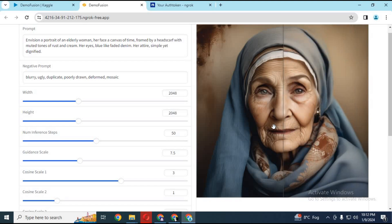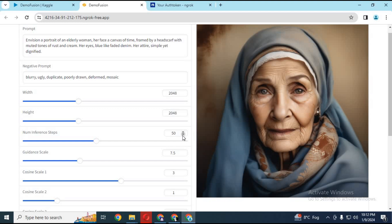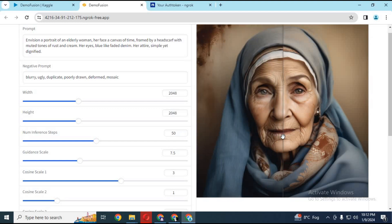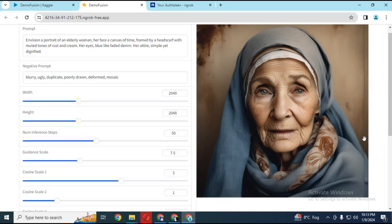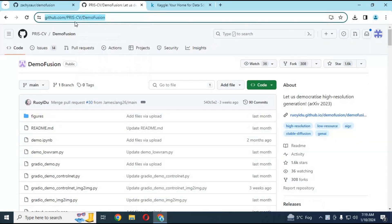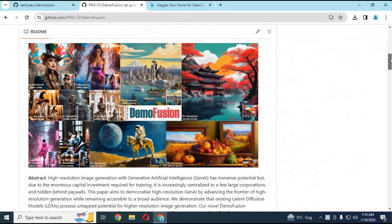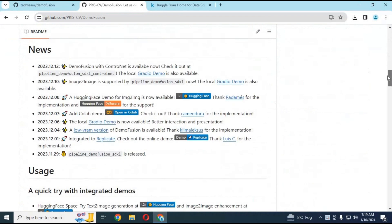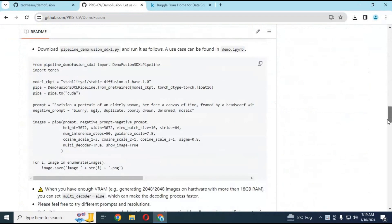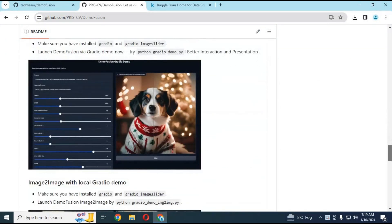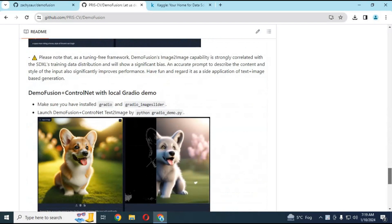If you are looking for something amazing, try DemoFusion. You can generate extremely high quality images. No other software can make such high quality images with a prompt. To use this amazing DemoFusion, click on the GitHub link in my description to go to the main page. This is something you need to try if you want to create super high resolution images, turn your images to any style, or upscale them. No other image software can do that better than DemoFusion.